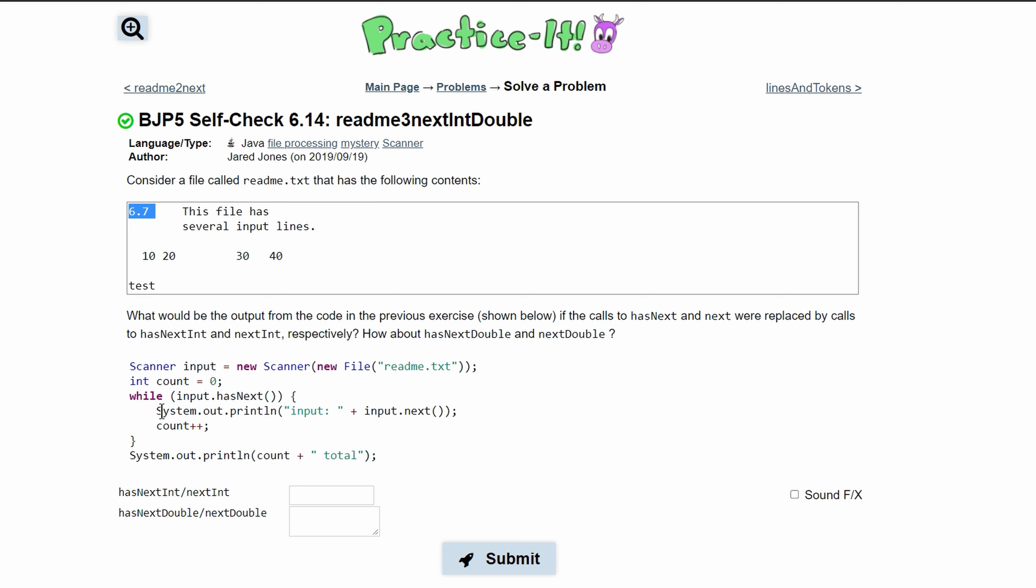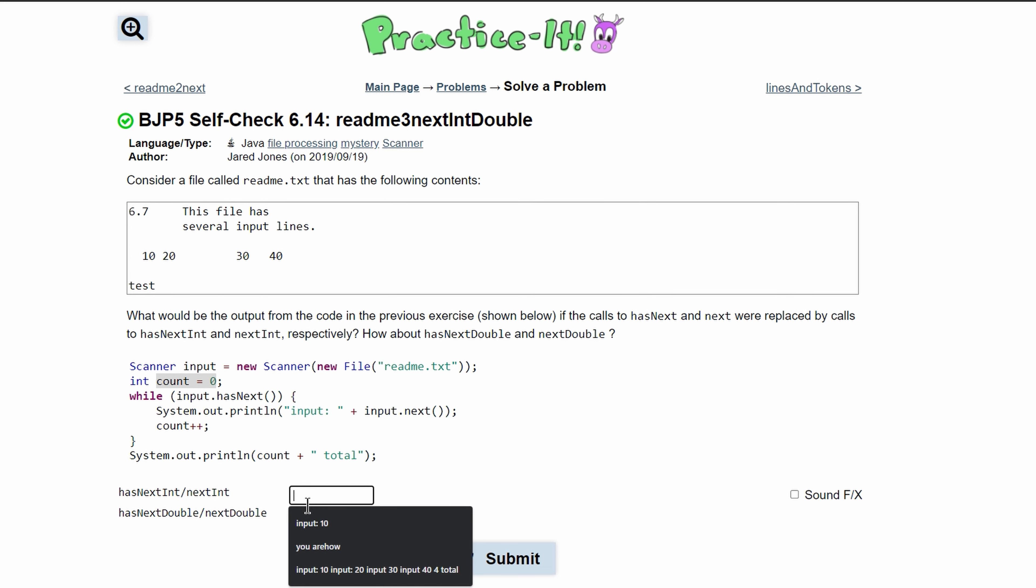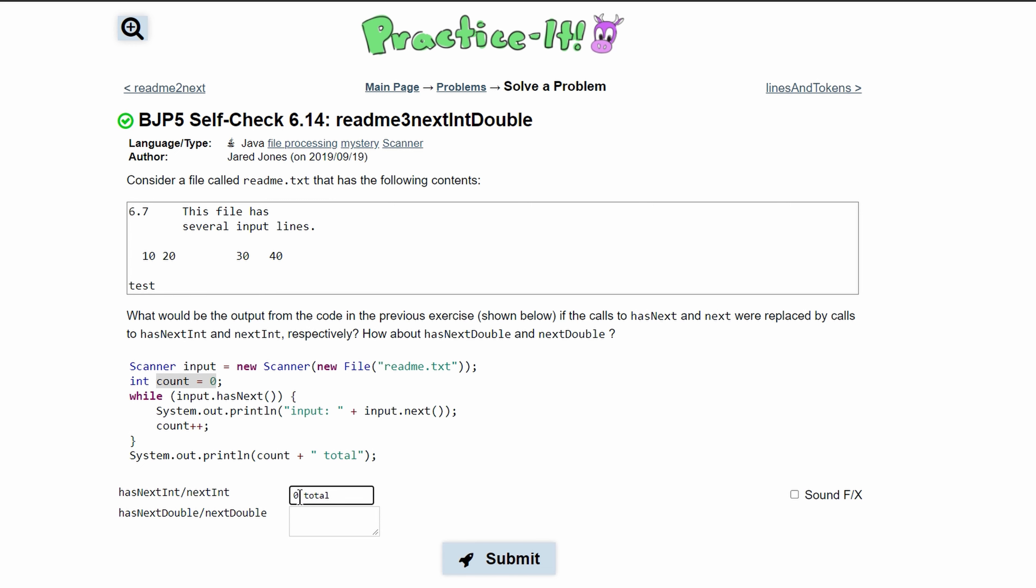So this loop is not going to run and it's just going to hit this print line statement. And since count is initialized to zero, we're just going to be printing out zero total.